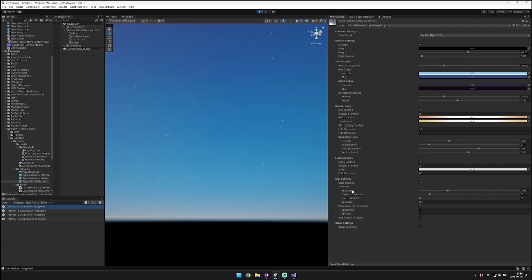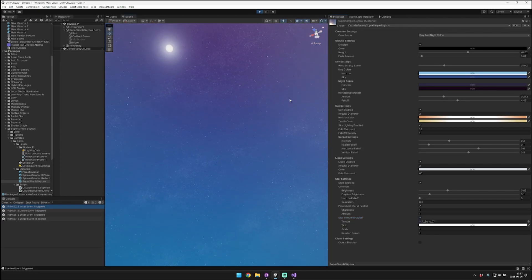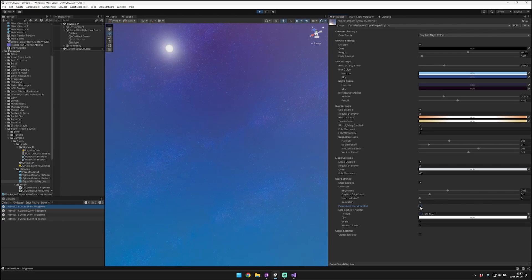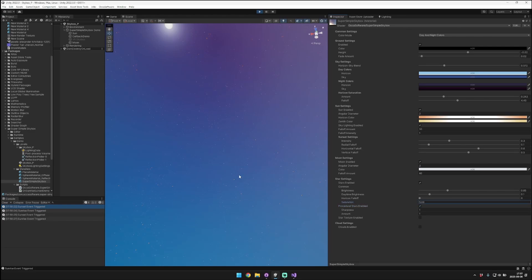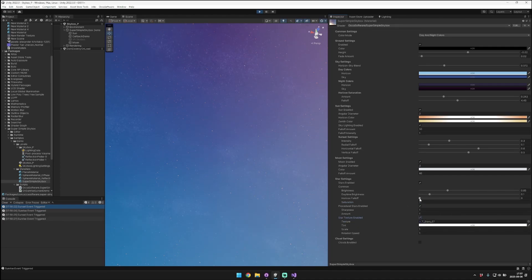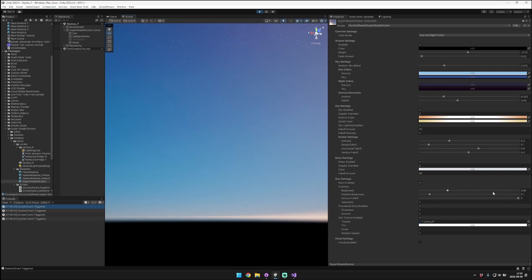The stars also have some common options that affect both the procedural stars and the star texture, and you can enable both of those together for a really dynamic multi-layered effect. The first thing I'll talk about is the saturation. You can see that you can bring the saturation value way up or way down. Isolating on the texture, the star texture color really starts to come through more as we bring that saturation up. Isolating on the procedural stars, you can see that they start to turn quite red — that's because in the real world, the majority of stars are actually quite a reddish color.